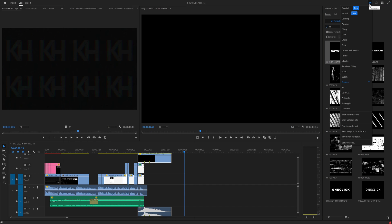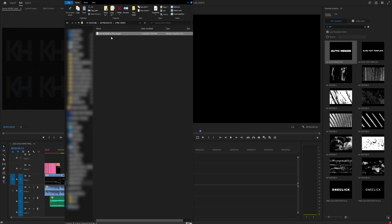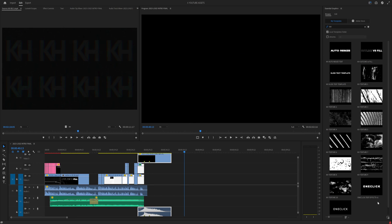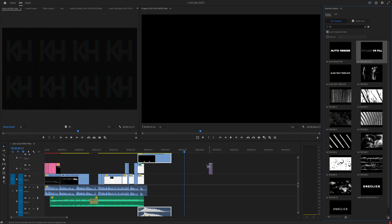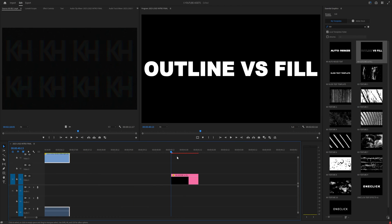If you don't see the Essential Graphics window, go to Workspaces up here and head on over to Graphics. Then all you have to do is drag in the KH Outline vs Fill Mogurt into the Essential Graphics window, or you can use the little button down here. As soon as you type KH it'll pull up all of mine, and we have this one called Outline vs Fill — just drag it into your timeline.